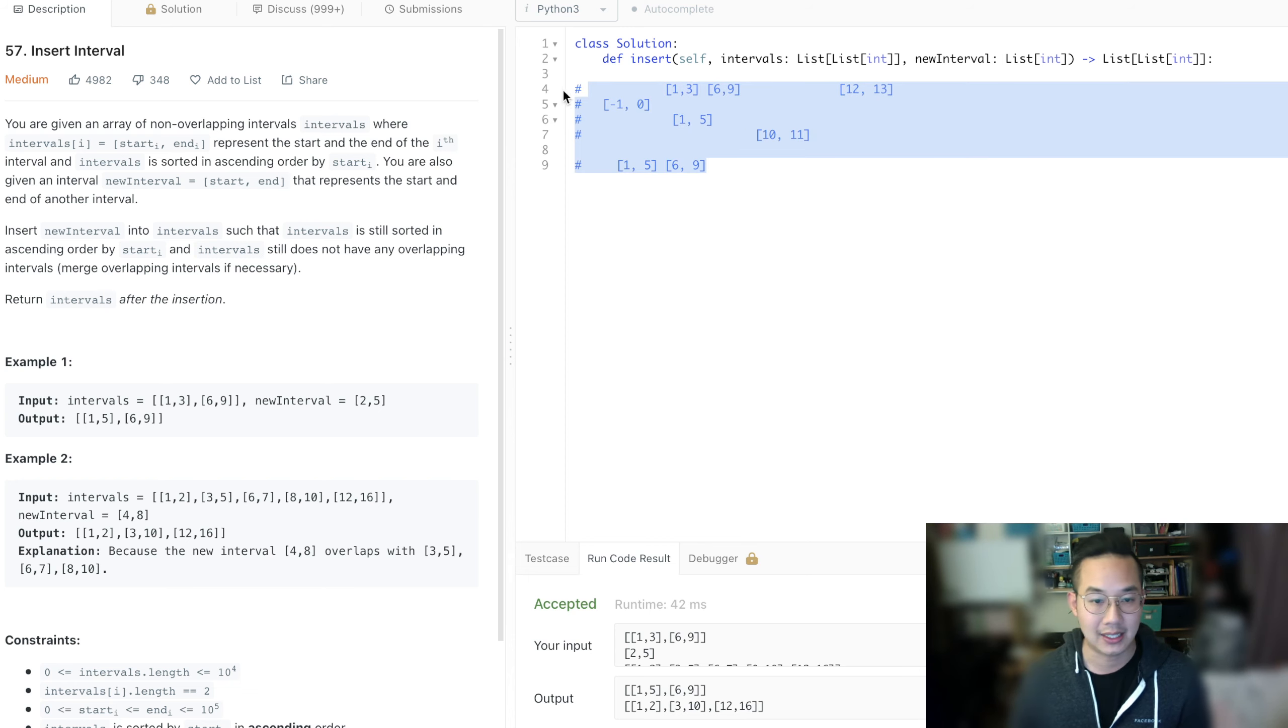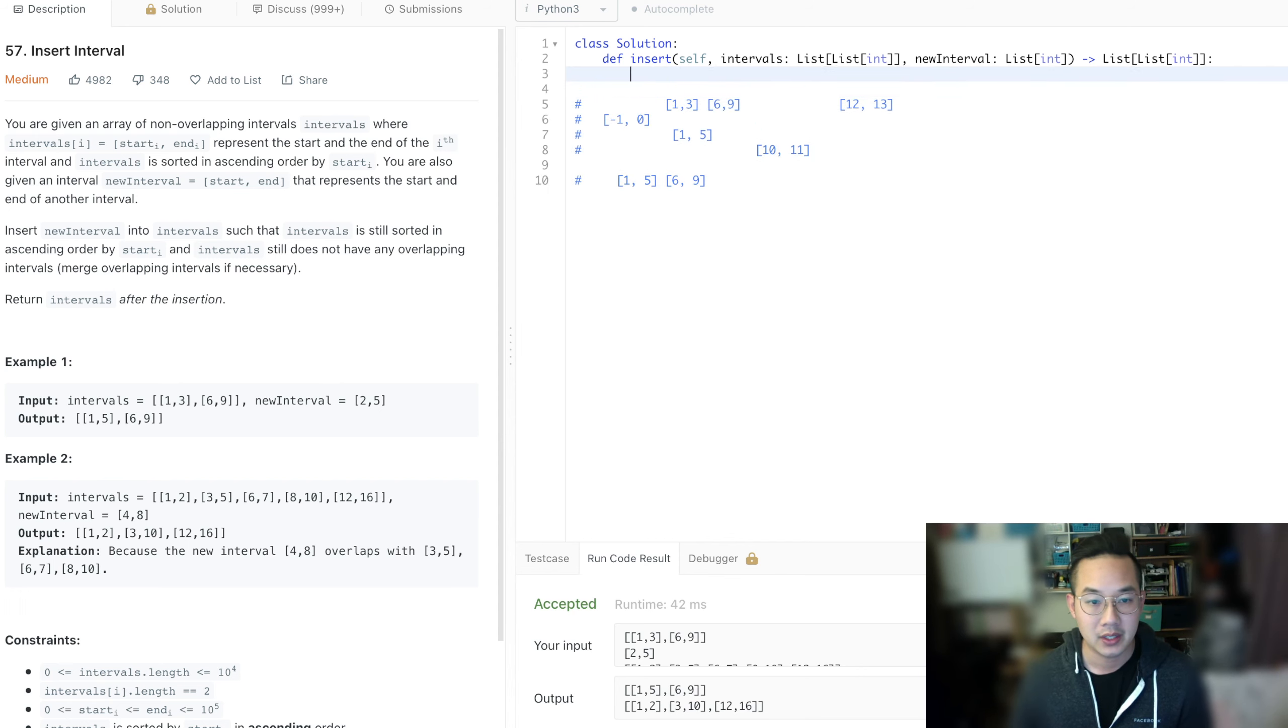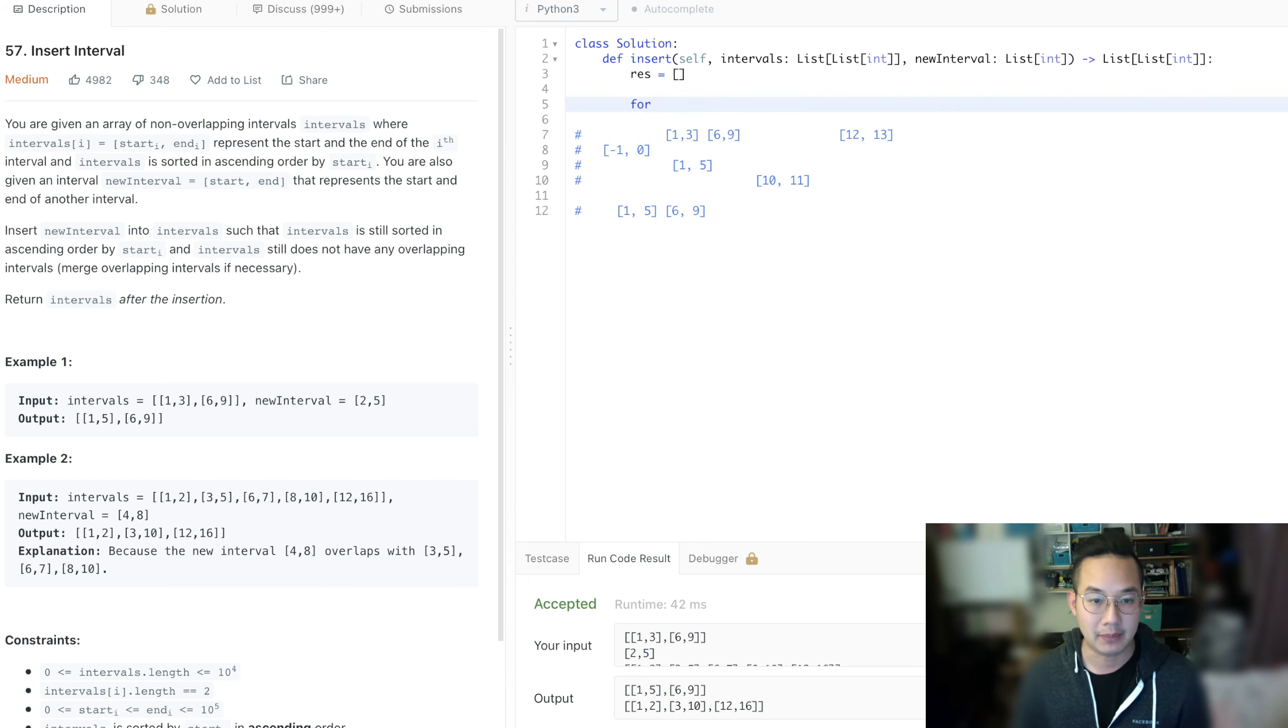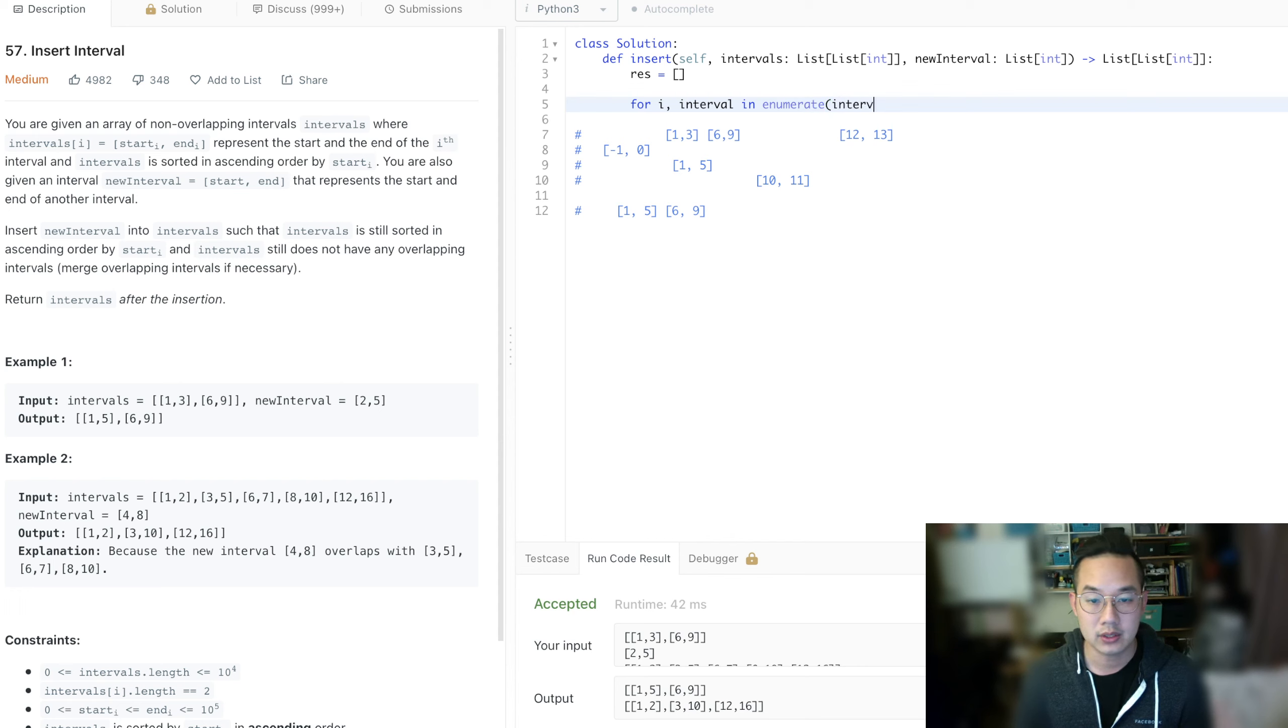Hopefully that makes sense. Hopefully I didn't go too fast. I think it made sense. So what we're going to do, create a result. And we're going to go through this a second time, and then a third time. So if we're in I, an interval, in enumerate intervals.